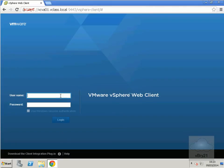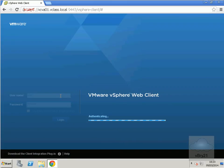We'll log in as root, enter the password, and this will take us into the web client.